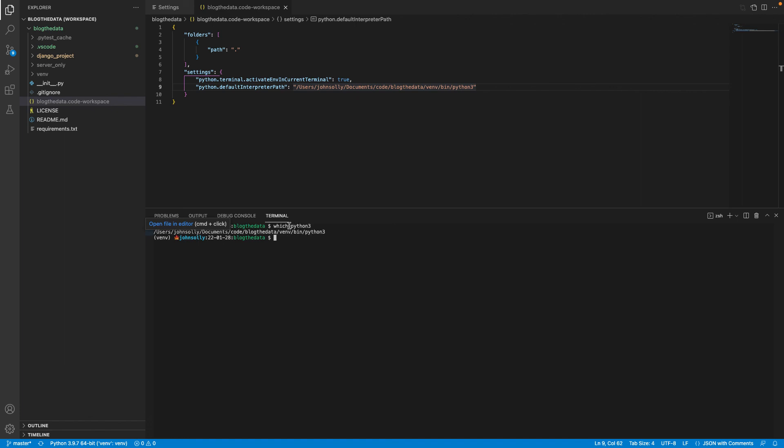And that's pretty much all you have to do. I'll leave this in the description so that you can add this to your settings and have a terminal ready to go every time you open your Django project.